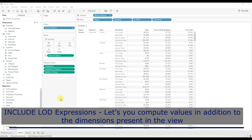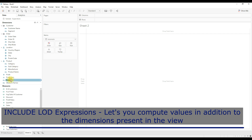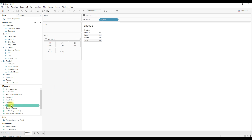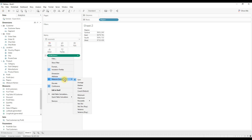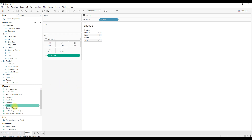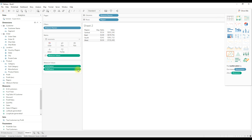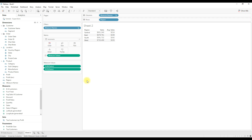Next we will see the Include LOD expression. Include LOD expression allows you to compute values in addition to the dimensions present in the view. Let me explain with an example. I'll drag region to rows and sales to the text, then convert the aggregation to average. I'll drag sales to text again and convert it as a table calculation. Now in the view we have sum of sales and average sales by region. Before discussing Include, let's understand how this average of sales is calculated.